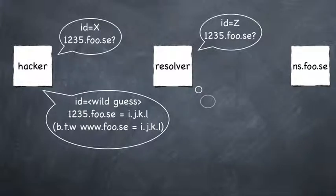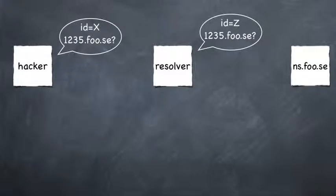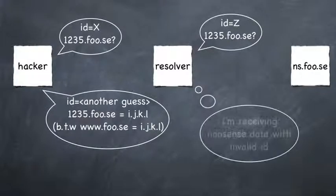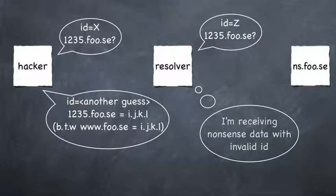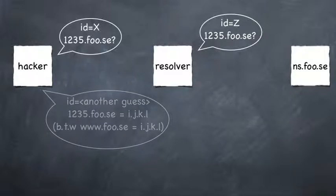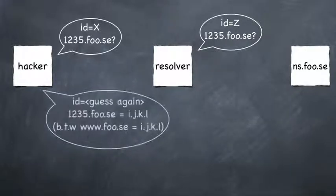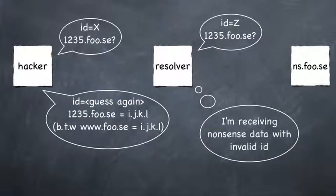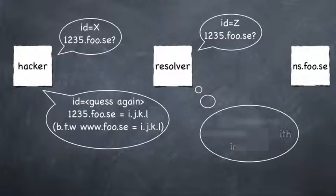And the number of guesses the attacker is able to do during this time frame is dependent upon its computing power, the bandwidth, and the response time of the authoritative name server.